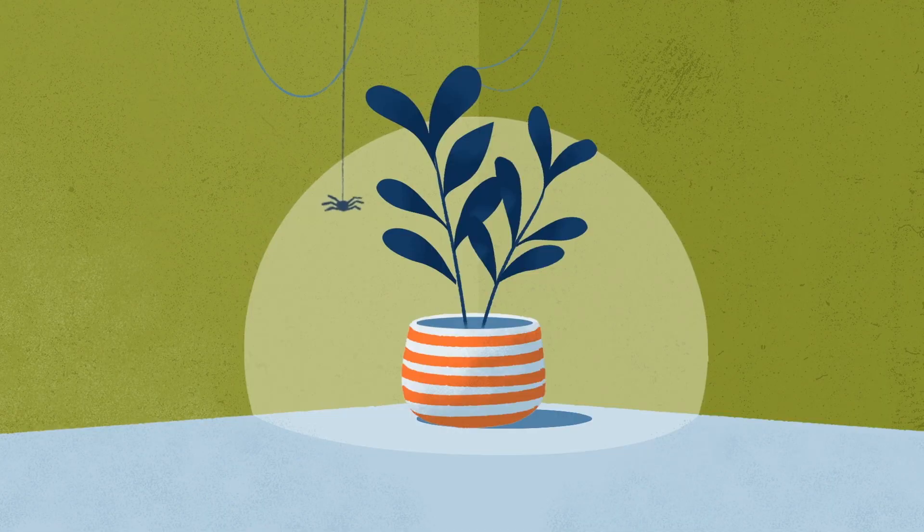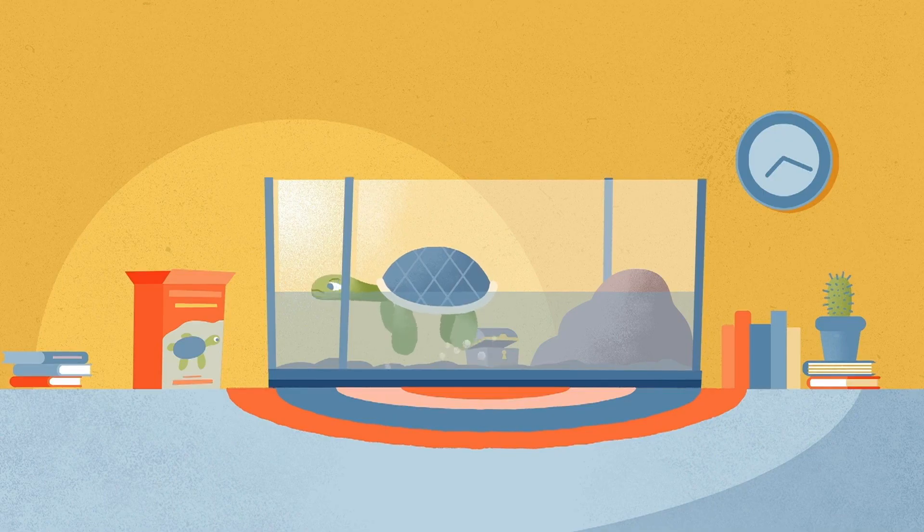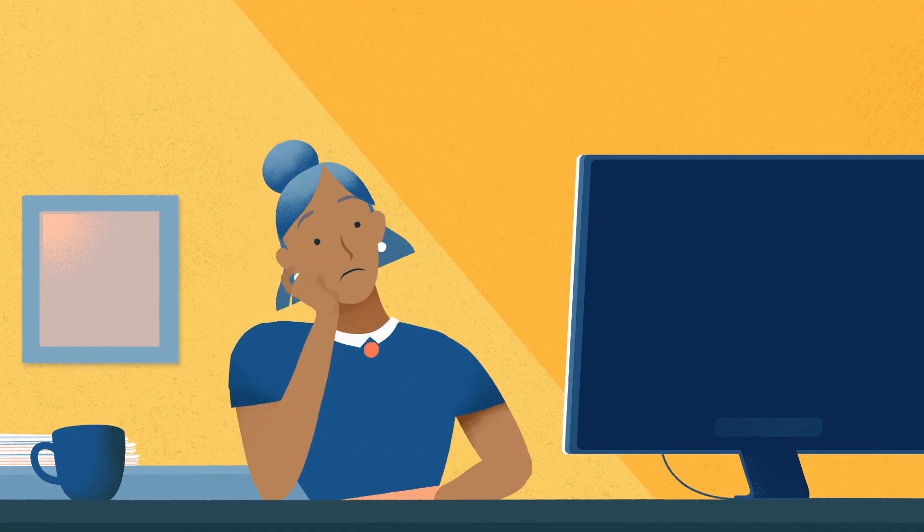At home, this put her ficus in a frenzy and traumatized her turtle. It was not a happy scene.